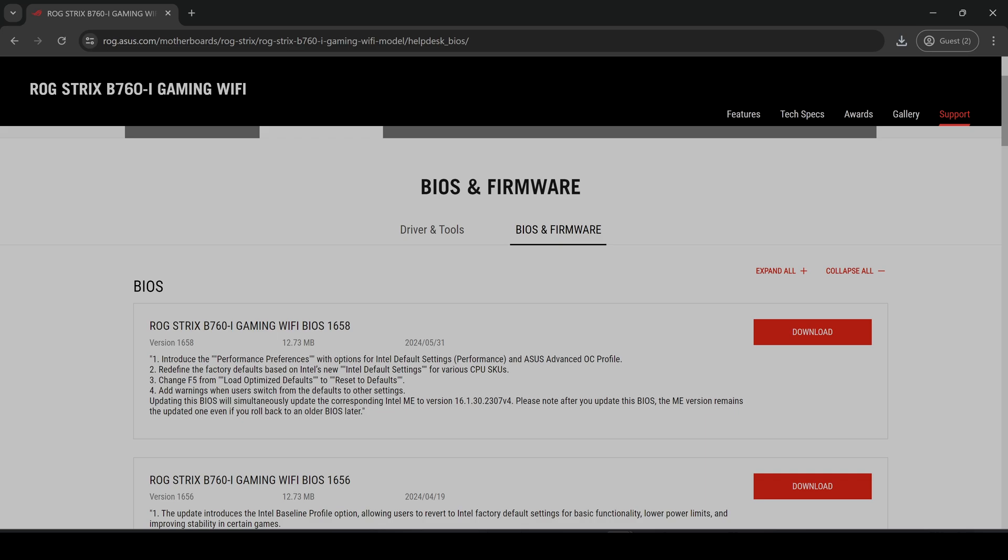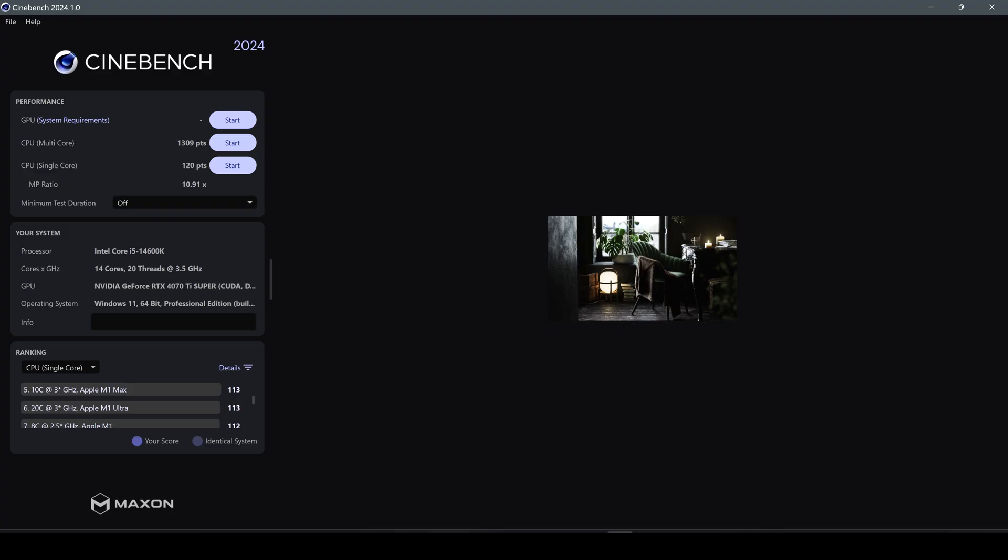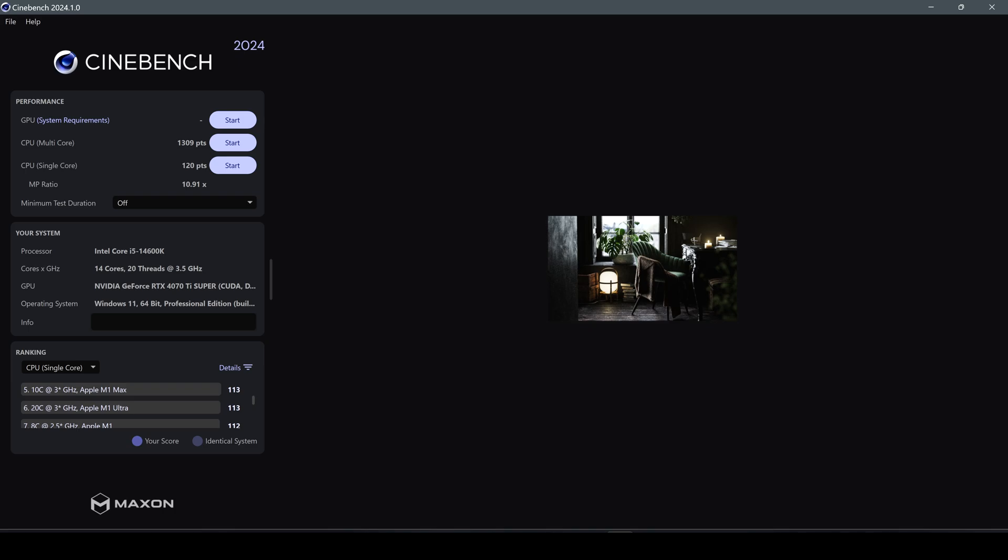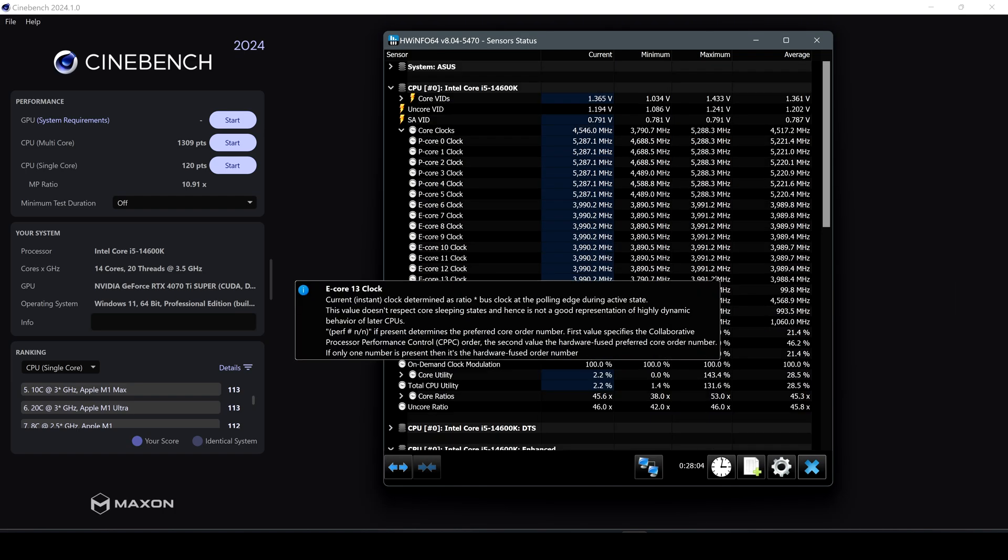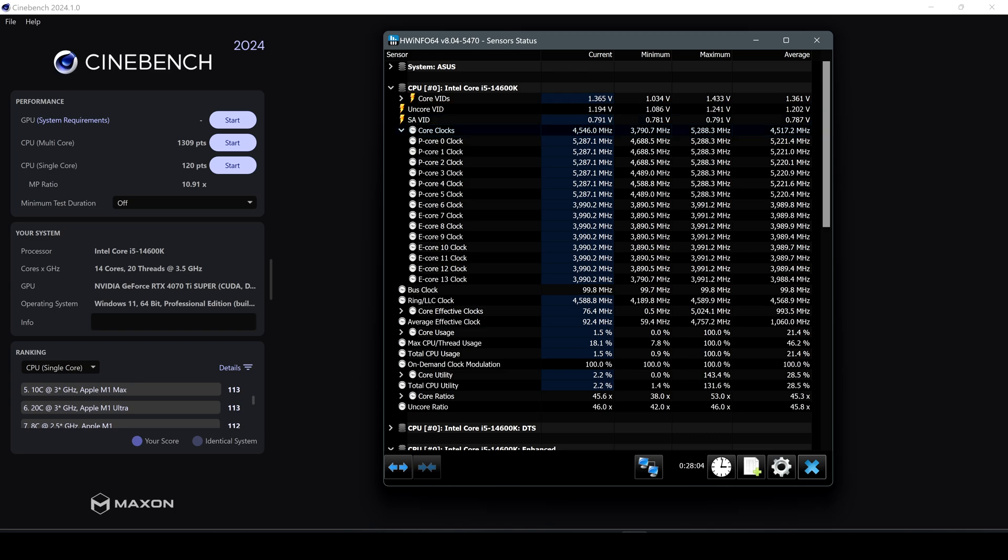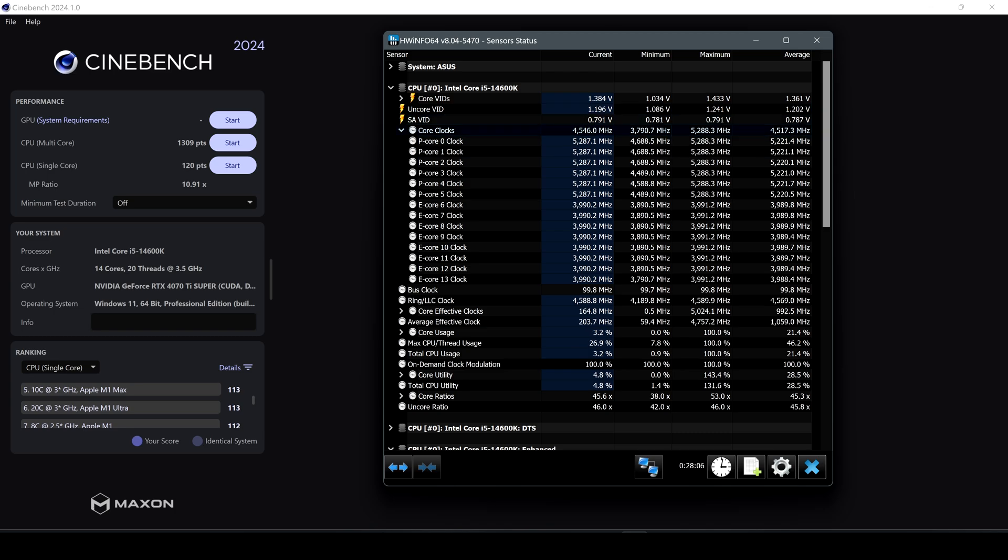But before installing this new BIOS here on the B760-I, let's check some performance with Cinebench and some temps so we can compare between the old BIOS and this new BIOS with all the suggested default settings. Right here we have some tests with Cinebench. As we can see we have these pretty standard points. Let's check some temps. As we can see we have also pretty high temps here on the CPU. Let's check also some core clocks, pretty standard I have to say.